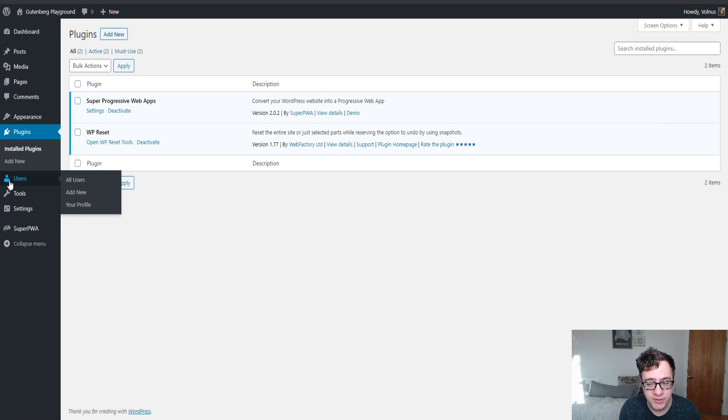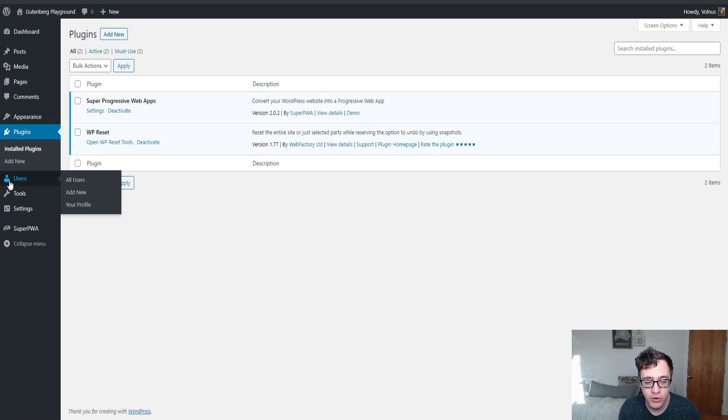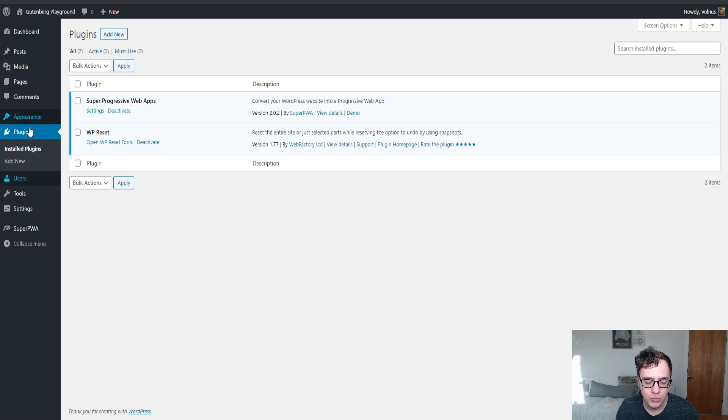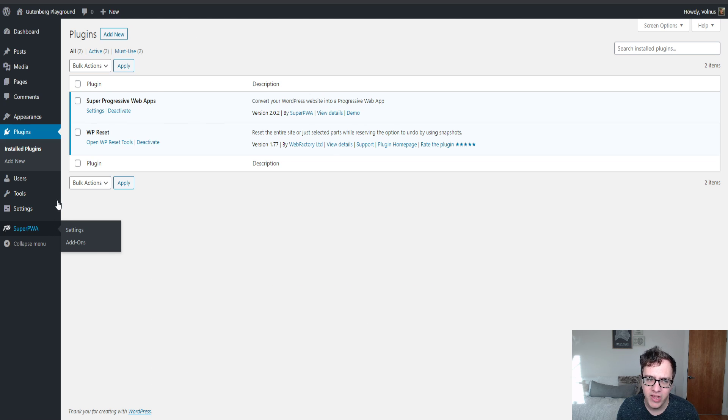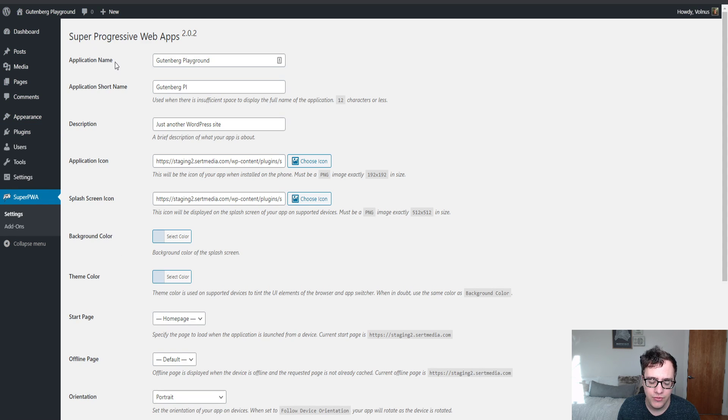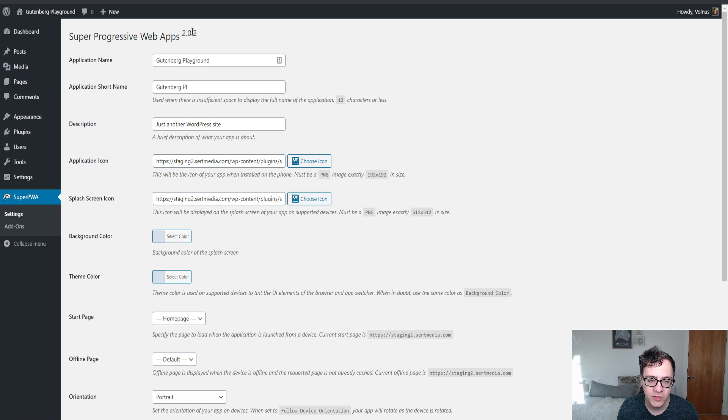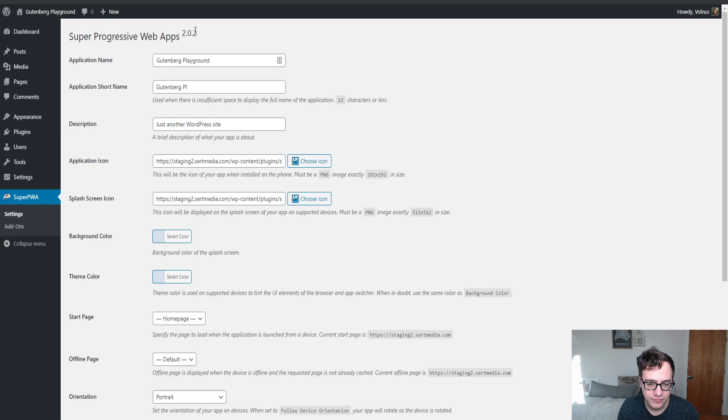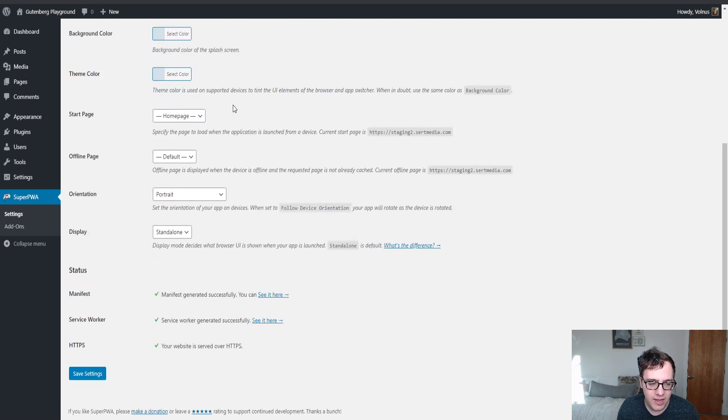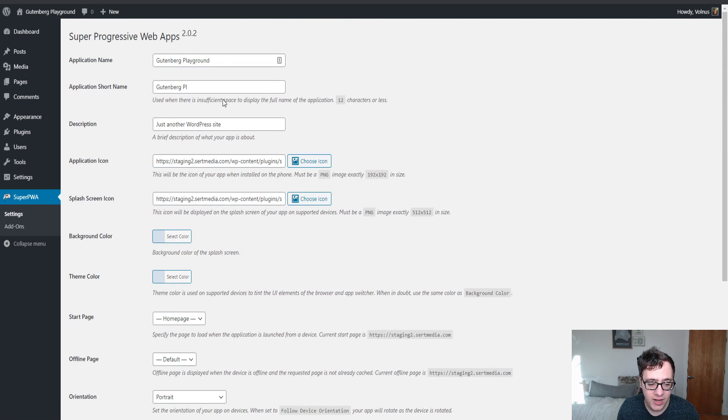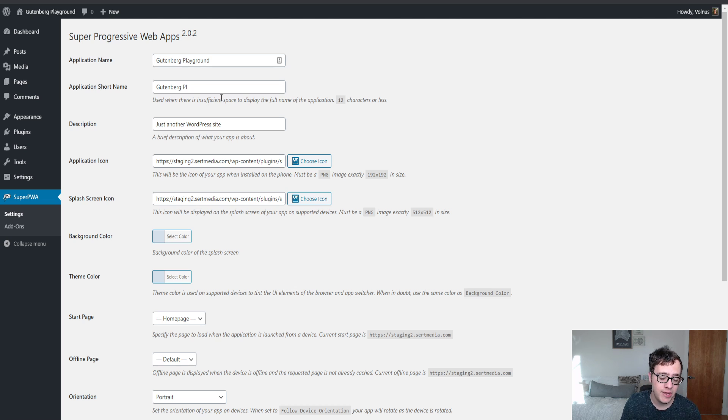Super Progressive Web Apps is a simple plugin to convert your website into a progressive web app. Super PWA has a really simple user interface but it's also very action-packed. If you've ever run the Lighthouse test to see what it takes for a progressive web app, this actually goes through and covers all of them. It looks very complicated at first, but do not worry, it is not nearly as complicated as it looks.